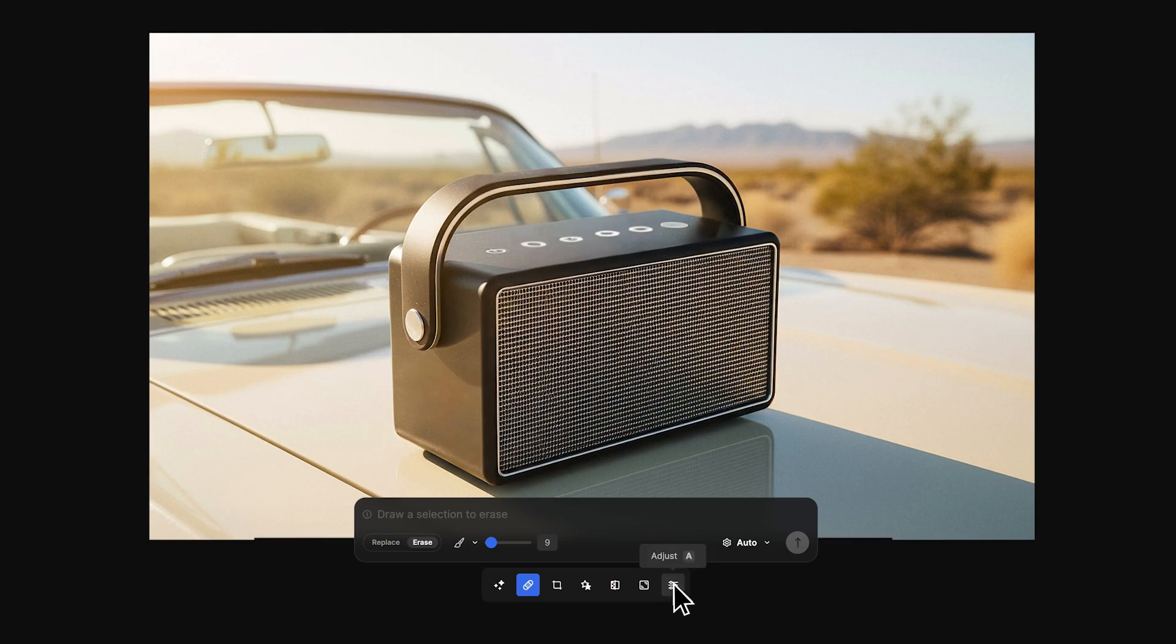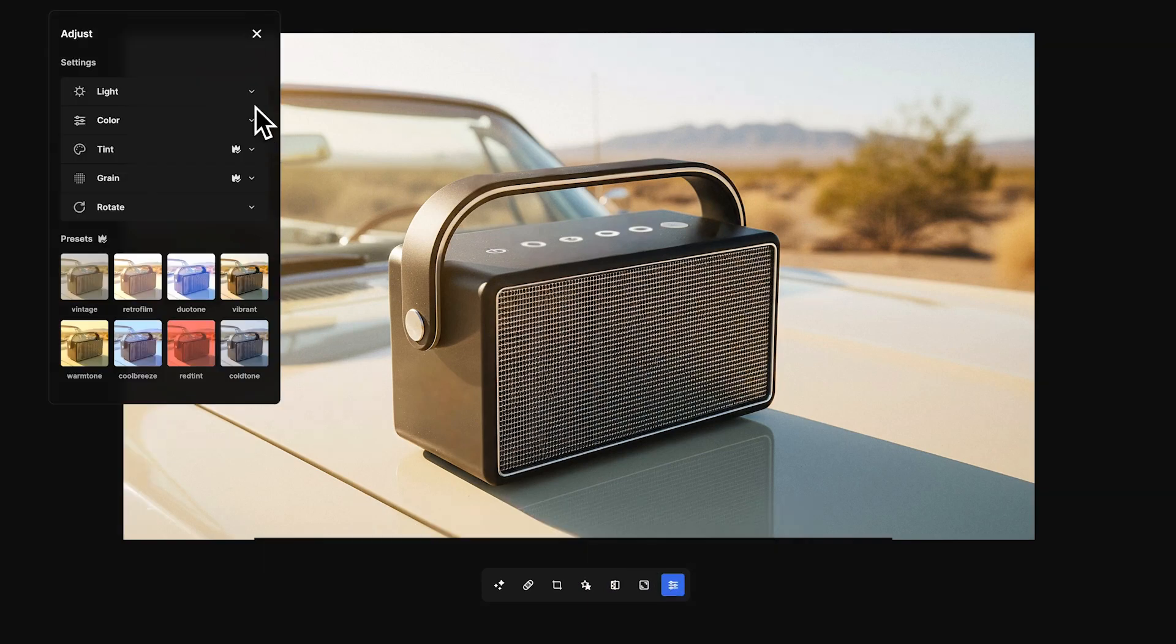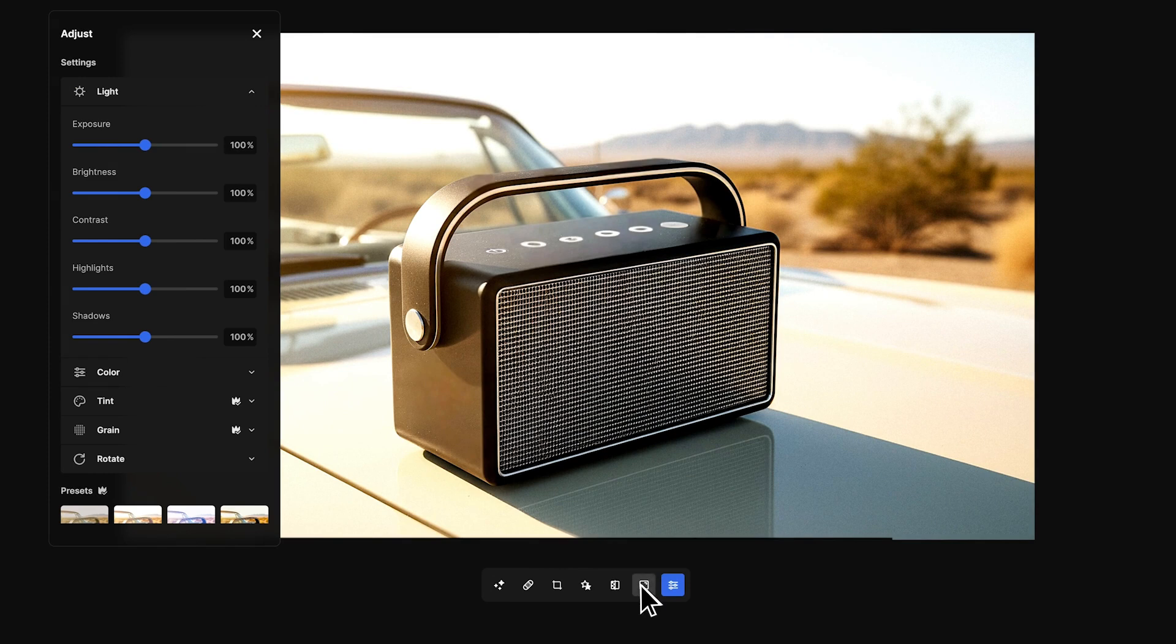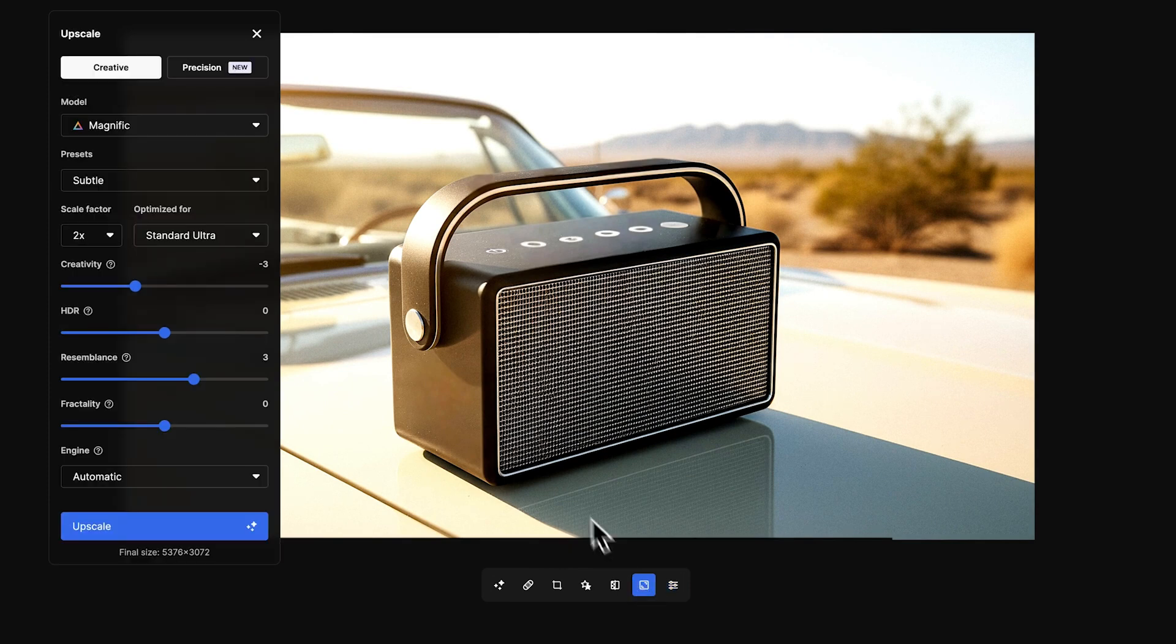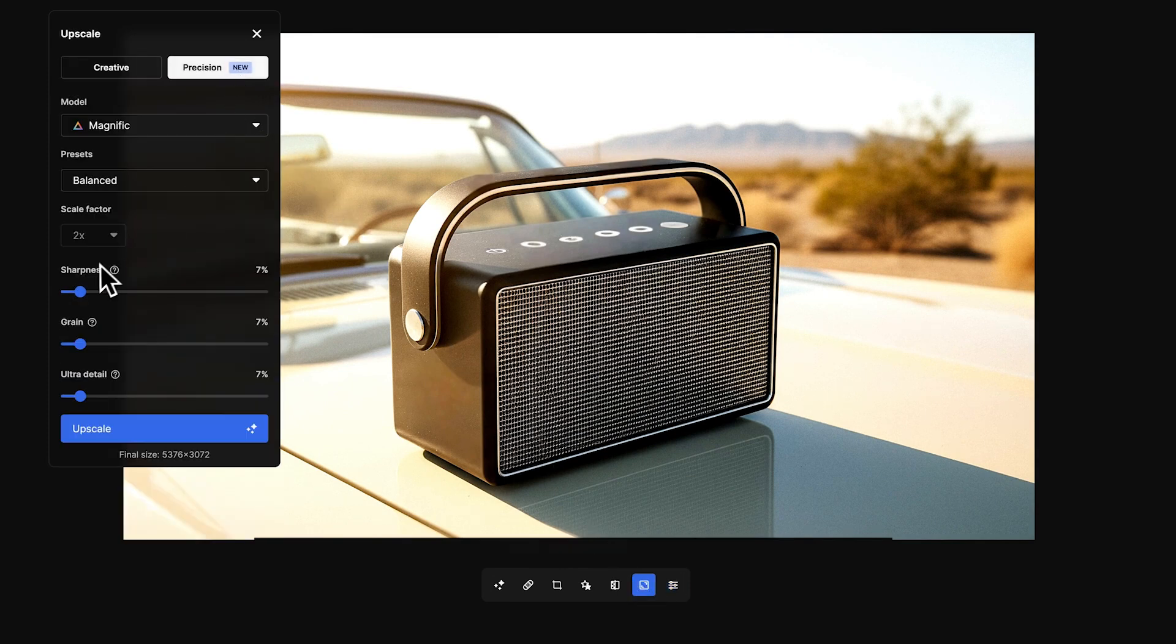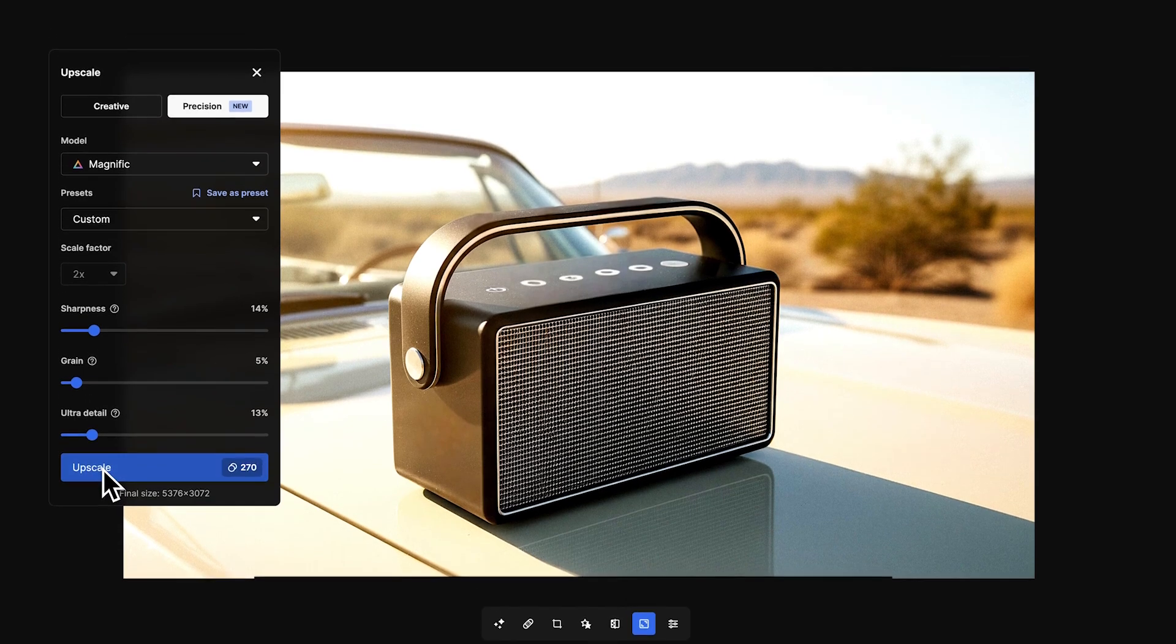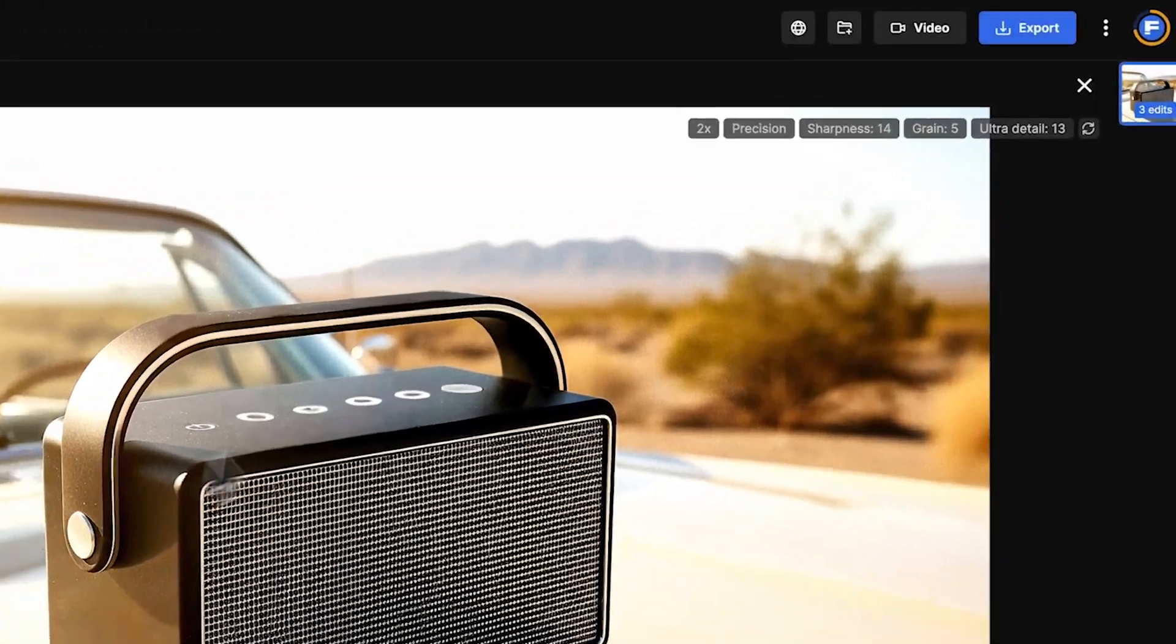Adjust using the image editing controls. Then go to the Image Upscaler and apply Magnific Precision for superior quality and detail enhancement, ready for any use.